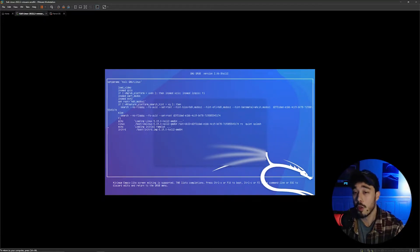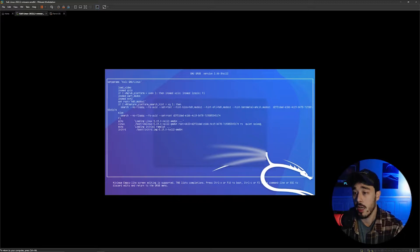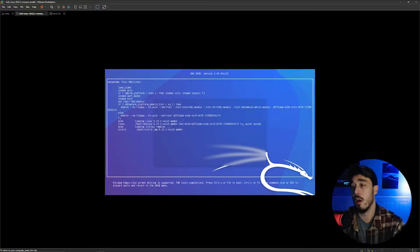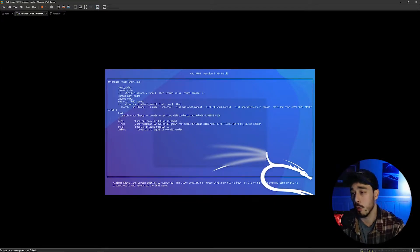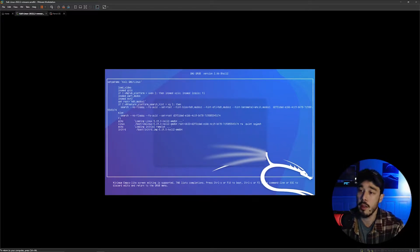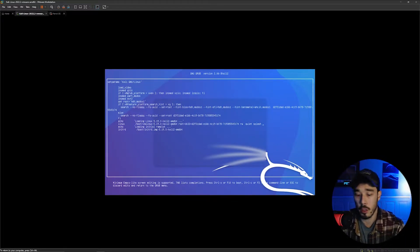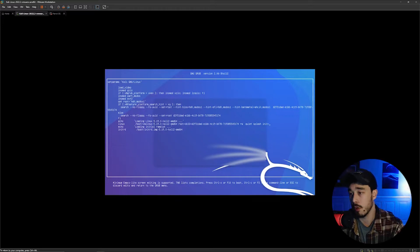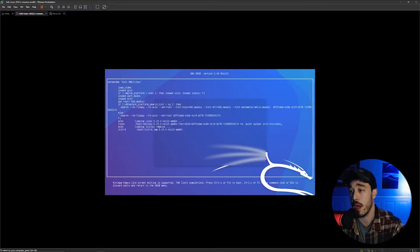You're then going to go to this Linux line and modify the boot argument of read only to read write, and then after the boot sequence we're going to try and drop into a shell using init equals bin bash.